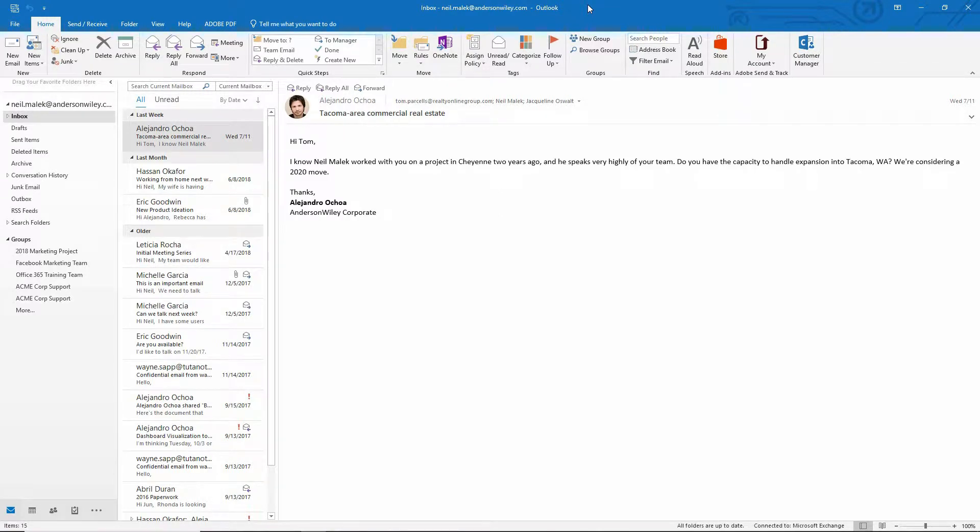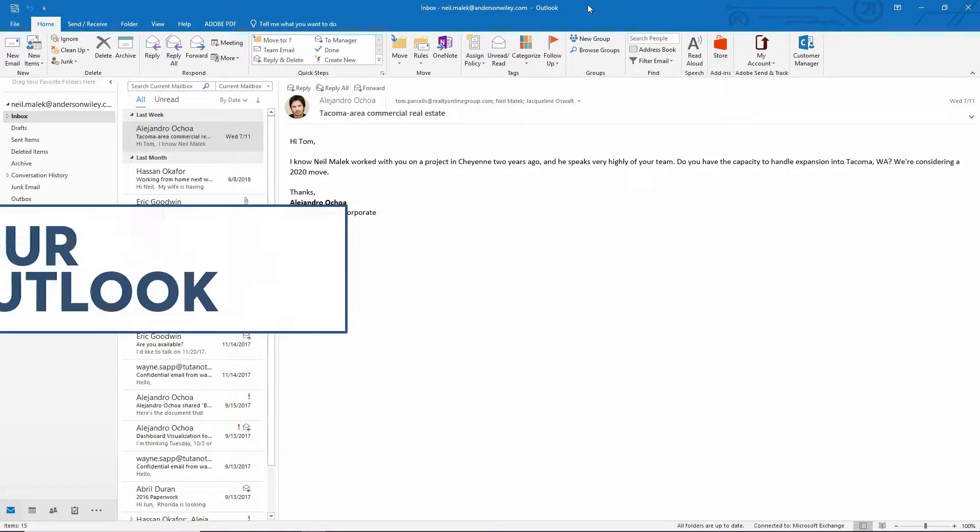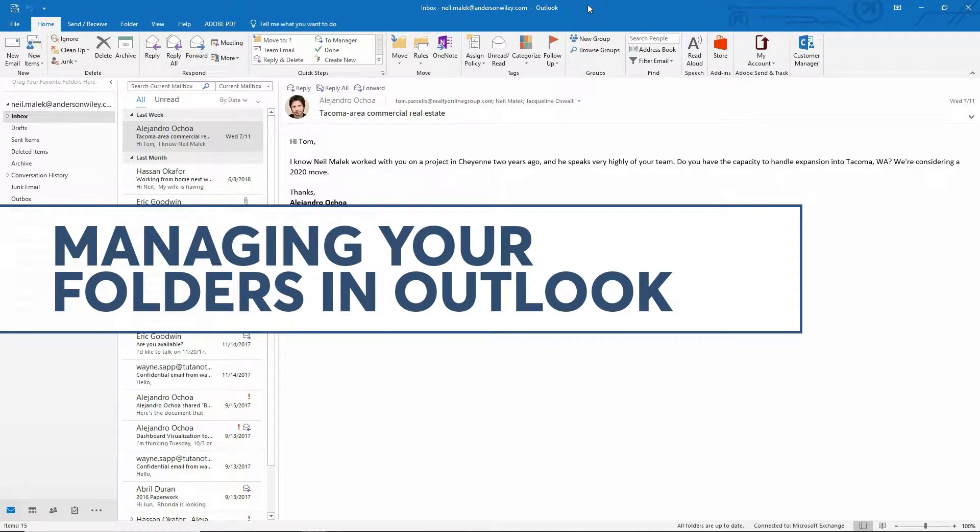Hey everybody, Neil Malek with Knack Training here bringing you another Everyday Office video. And in today's video, I'd like to show you three different ways that Outlook gives us to manage our folders a little bit better.